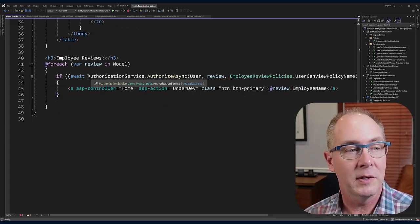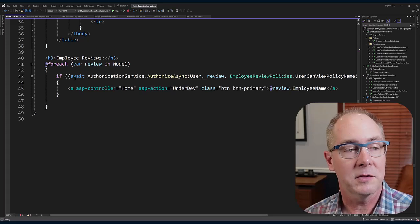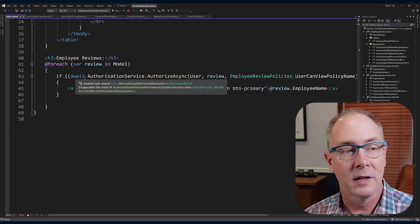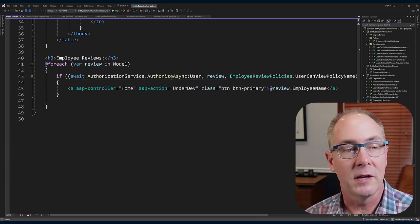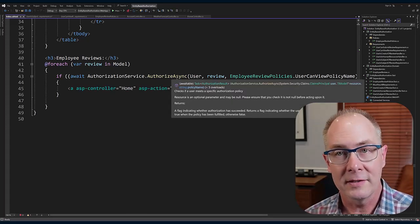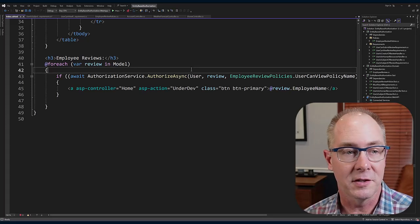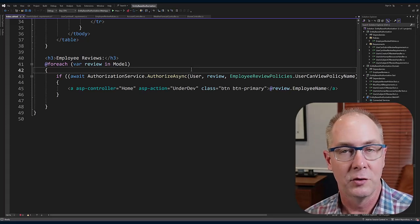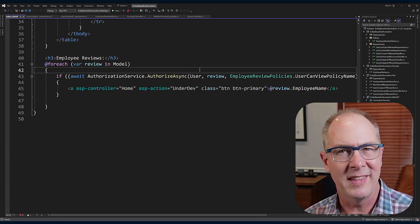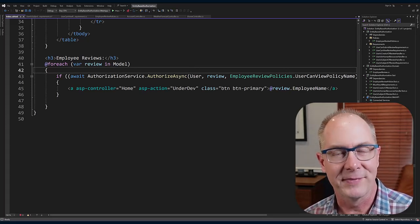I'm hiding it. It's actually an injection of the authorization service in the view imports file so that it's available for any of the views that I'm going to need to do an authorization check on.